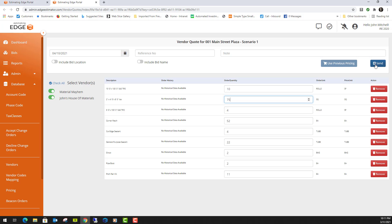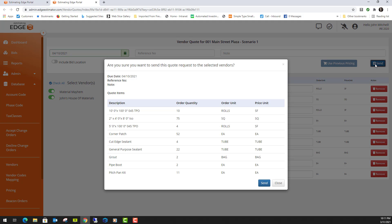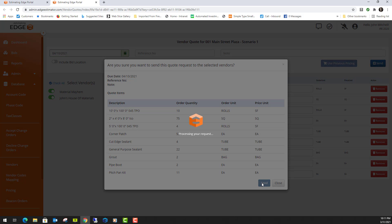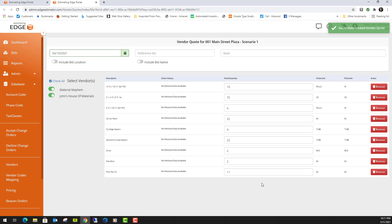You can click send. What that's going to do is allow you to review this. When we click send, it's going to send an email to these two vendors and they will receive the email saying you would like prices for these material items. I'm going to click send here. Successfully sent.